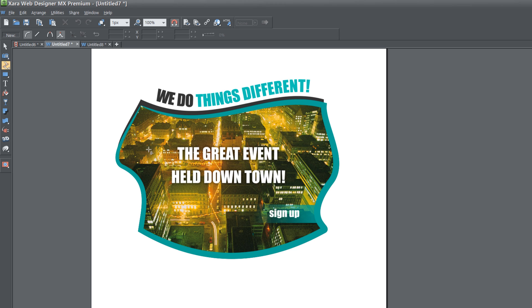You can see here that I've made this pretty unique shape for a photo. I've given it an outline stroke as well, and I've added some text above it. I wrote the words 'the great event held downtown sign up.'